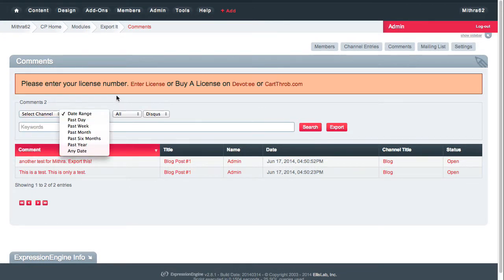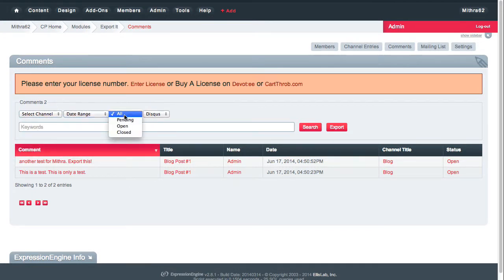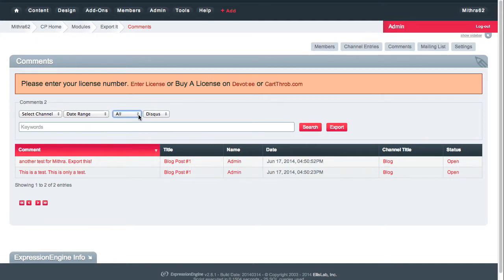You could actually select a date range. You could choose whether you wanted pending, open, closed, or if you have any other statuses, and you could choose the format too.